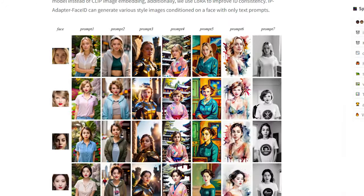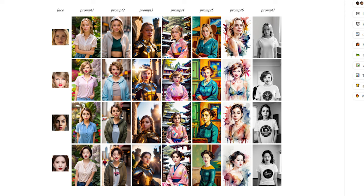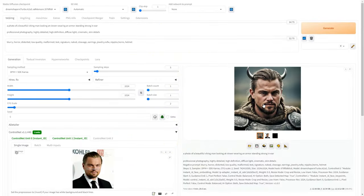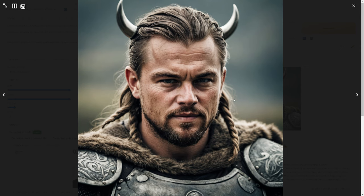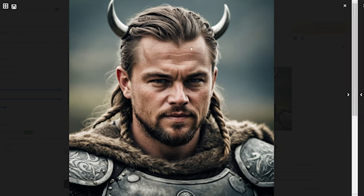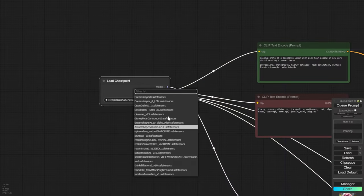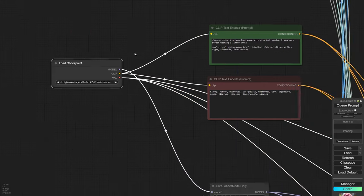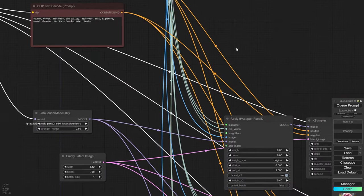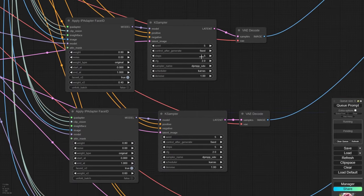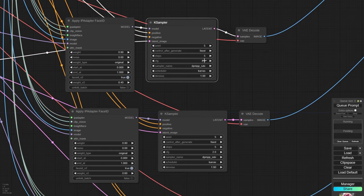We'll be using the IP Adapter Face ID version 2 on ComfyUI and Instant ID on Automatic 11.11. Both interfaces employ the same DreamShaper XL Turbo checkpoint model for quicker results involving just 5 steps and 2 in CFG.